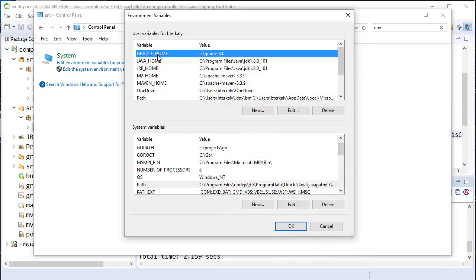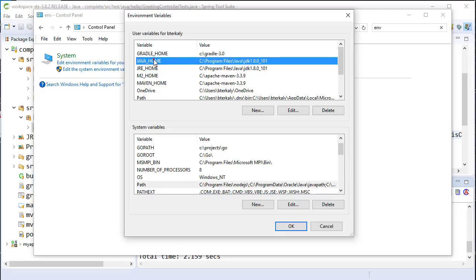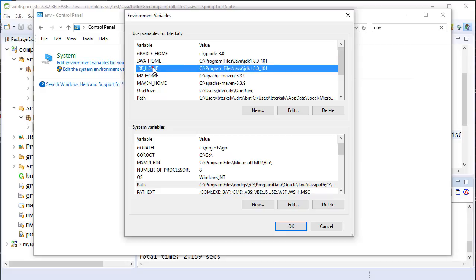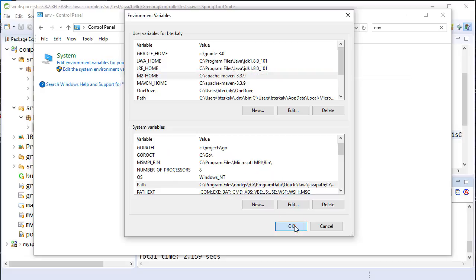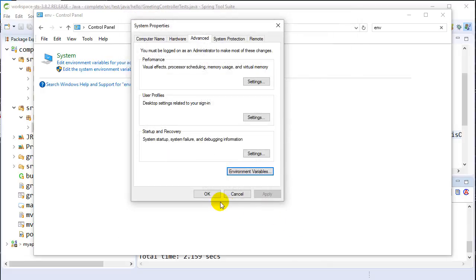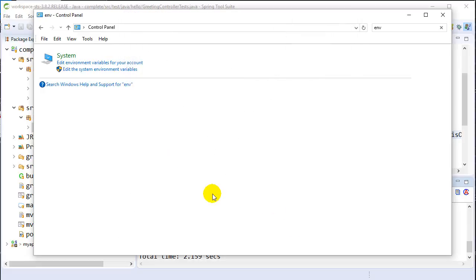If you look over here, we've got Gradle Home, Java Home, JRE Home, and M2 Home. Notice my versions here 1.8.0. So after installing those applications, make sure you set up these environment variables and make them part of your path so that way this stuff all works.